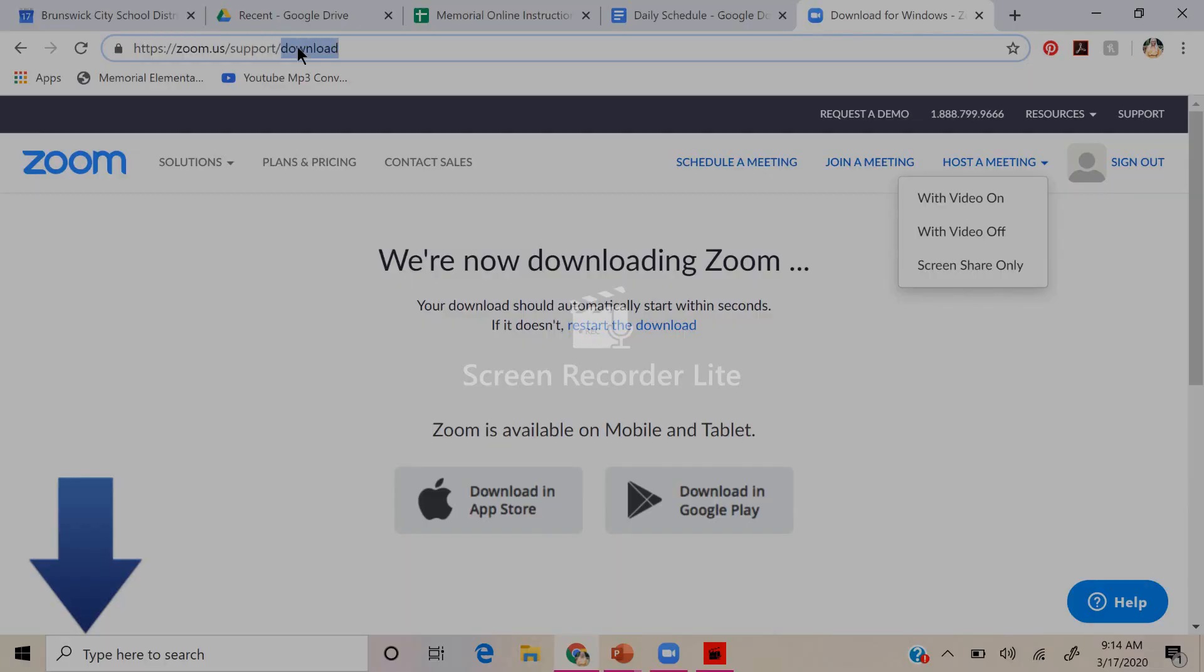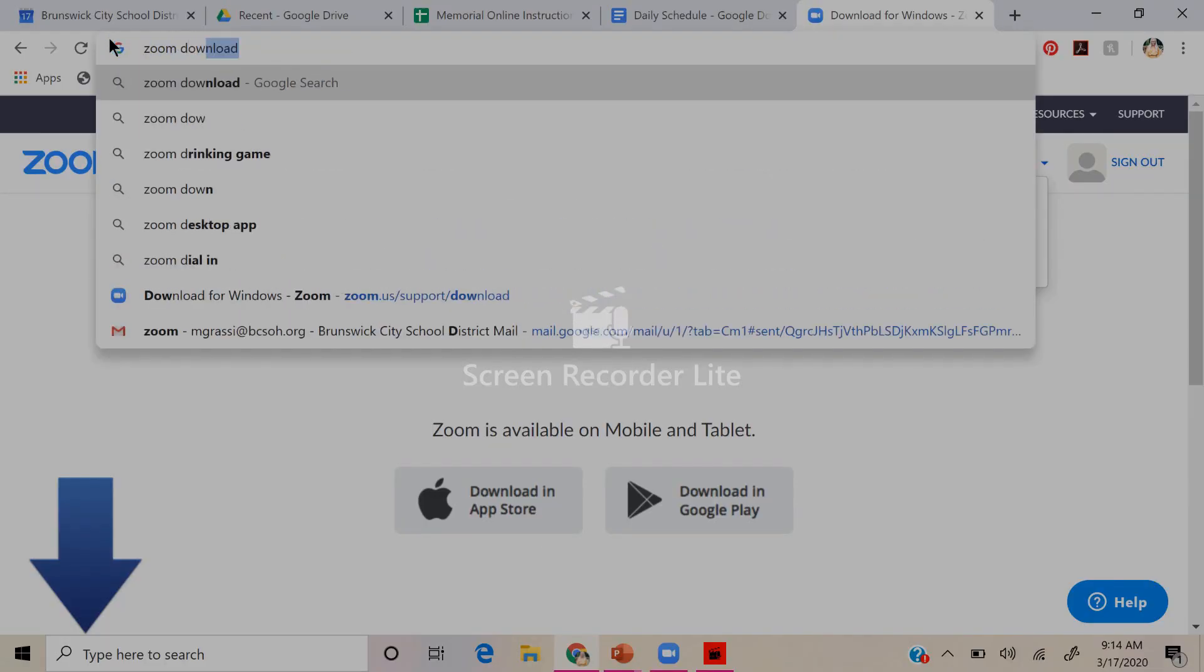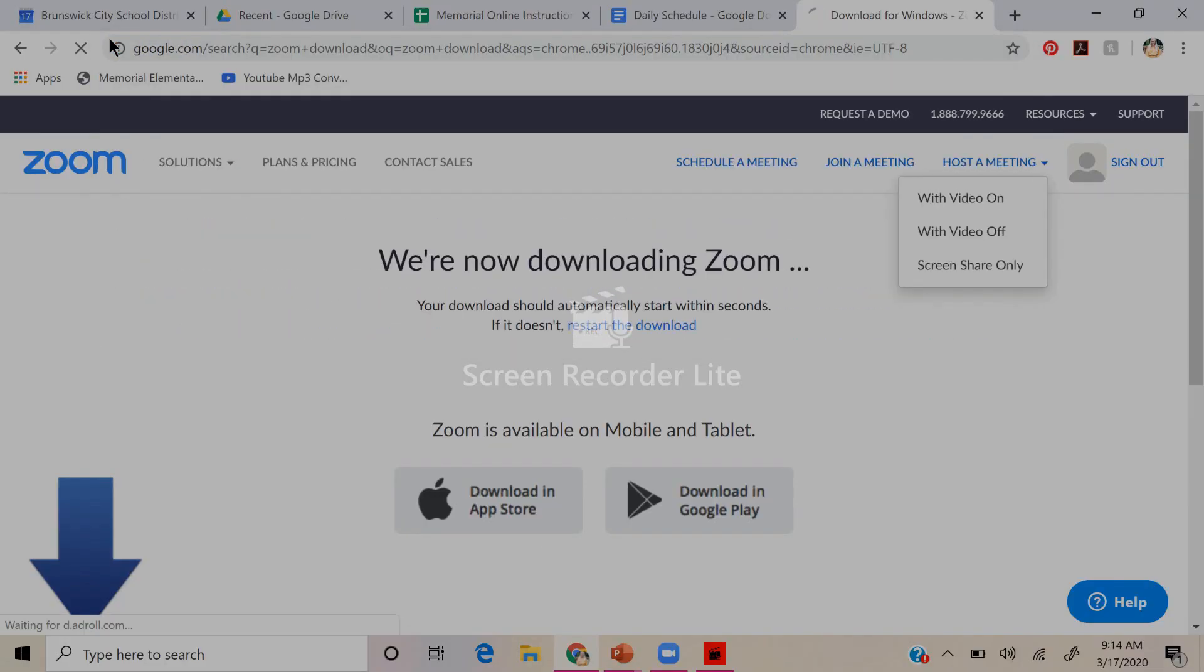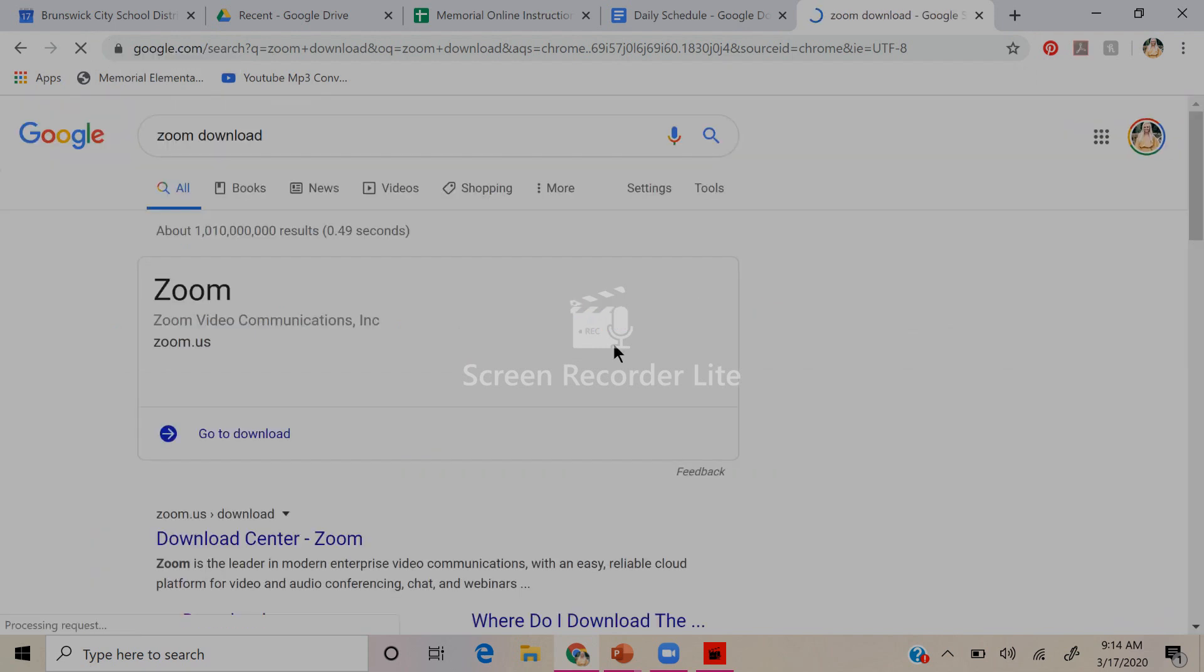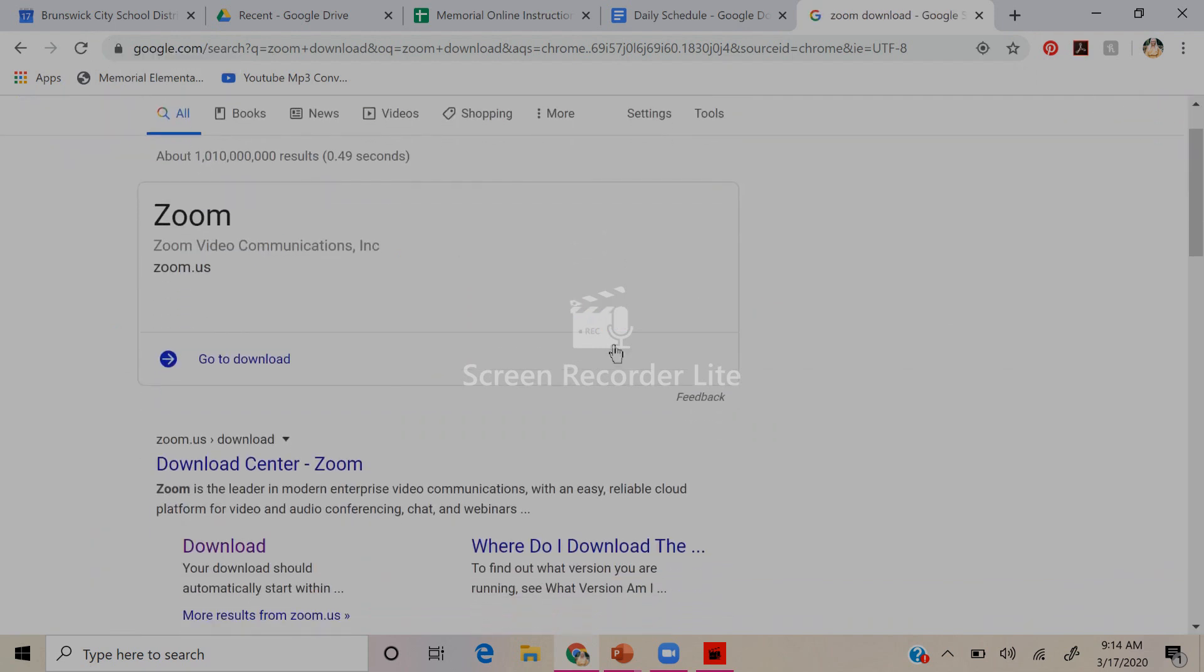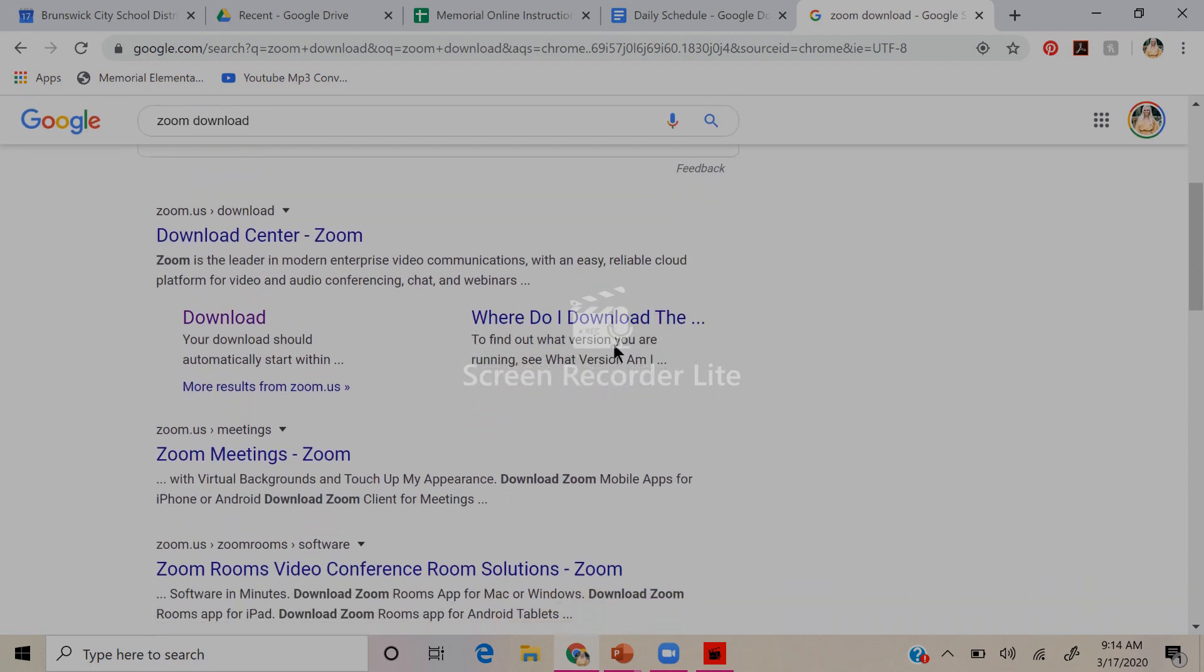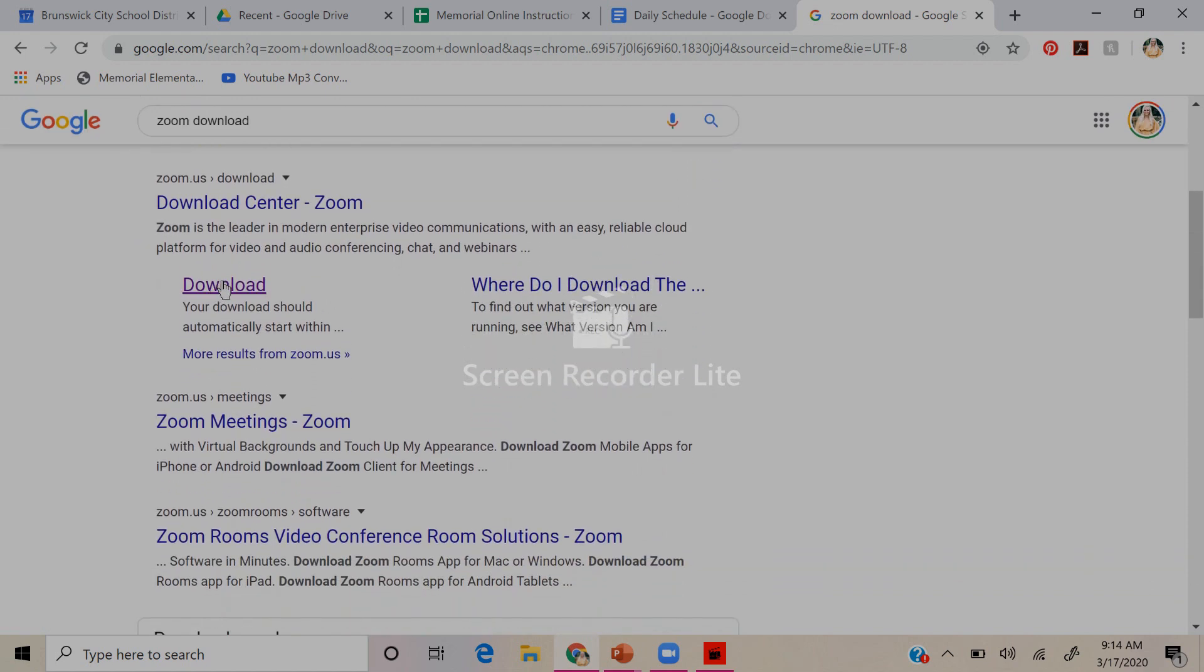So that's it. If you have any questions, you can feel free to email me or comment down below and I can reach out and help you. So here we go. Okay, so I just typed in Zoom download and then I looked for the link that said download, clicked on it.